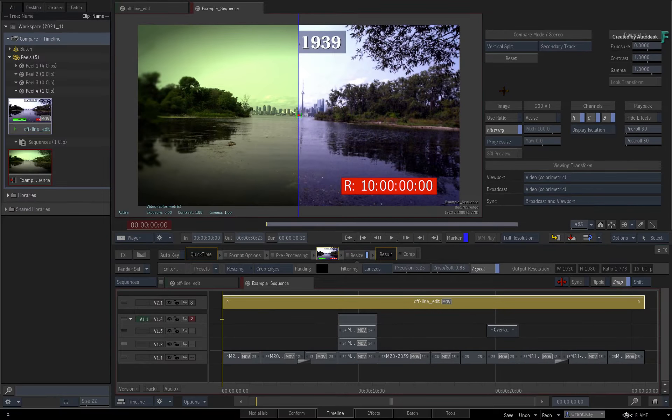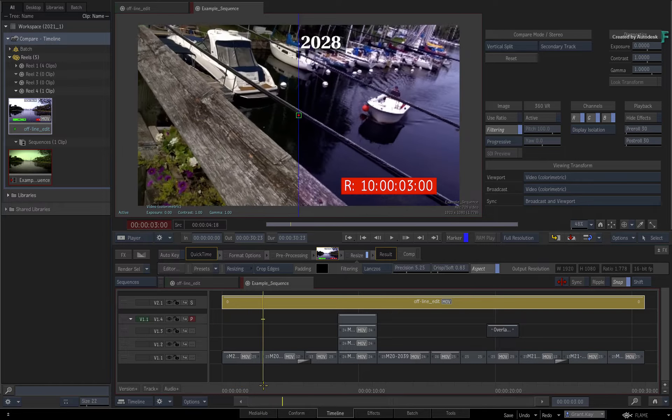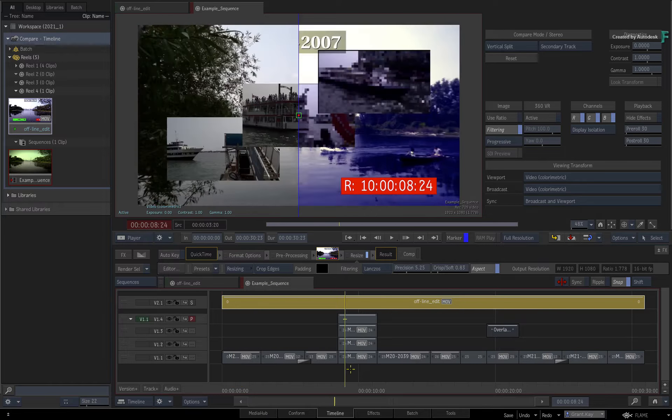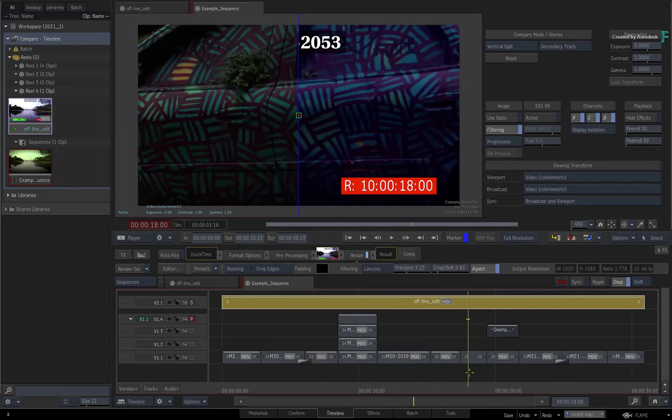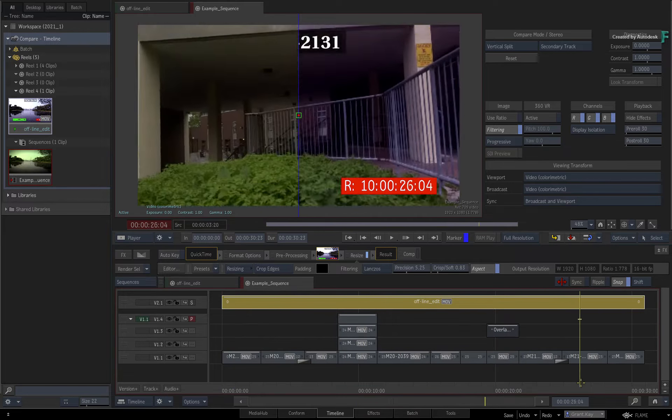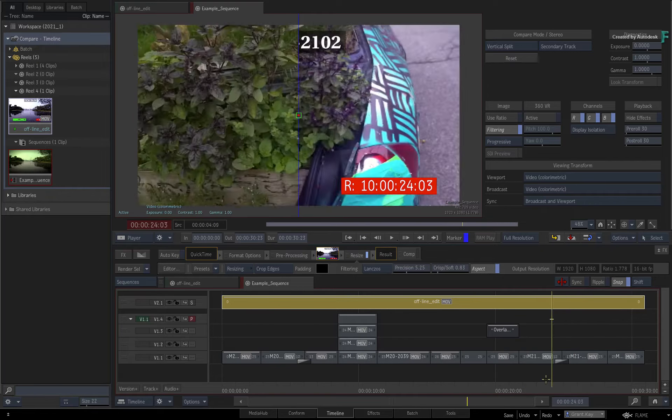When you scrub the timeline or press play, you can compare timings, matching frames, and general creative intent.